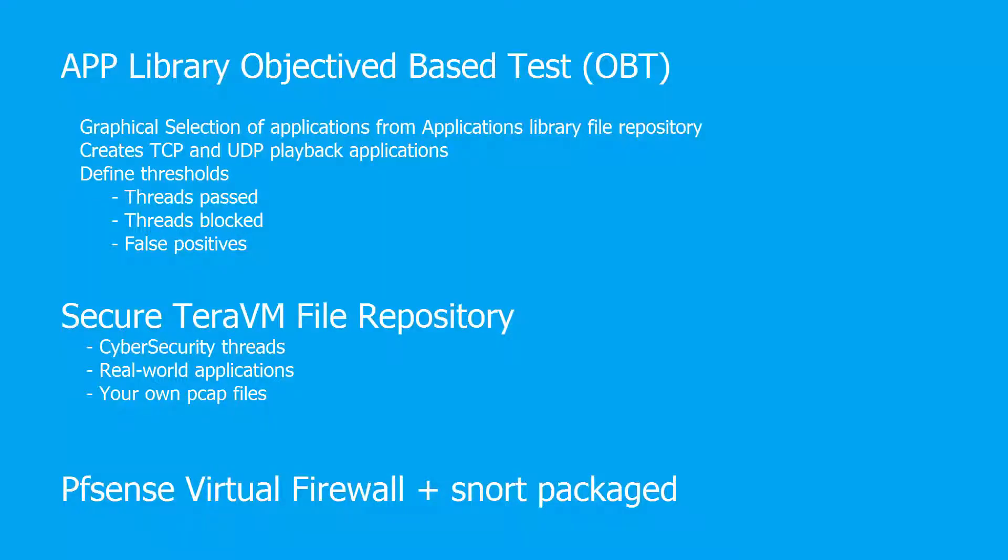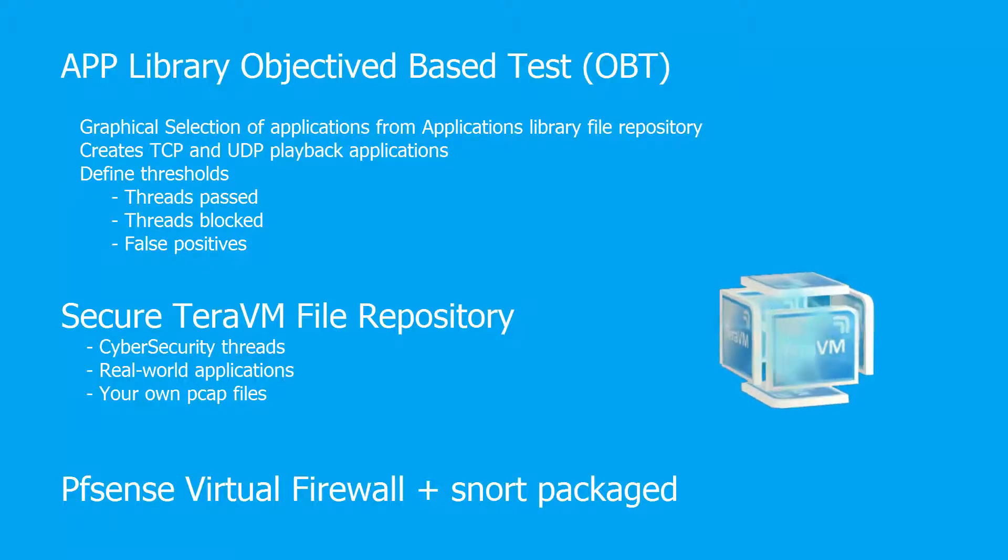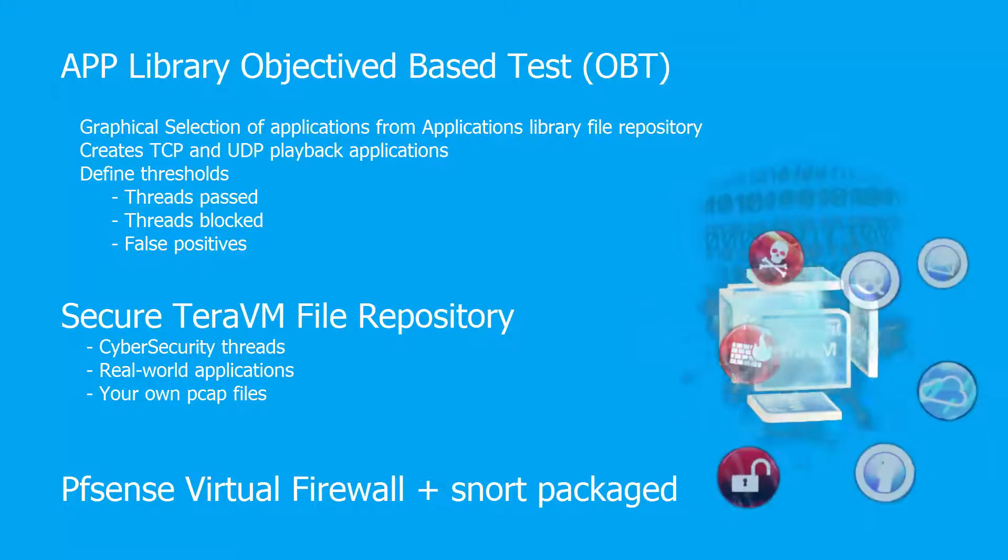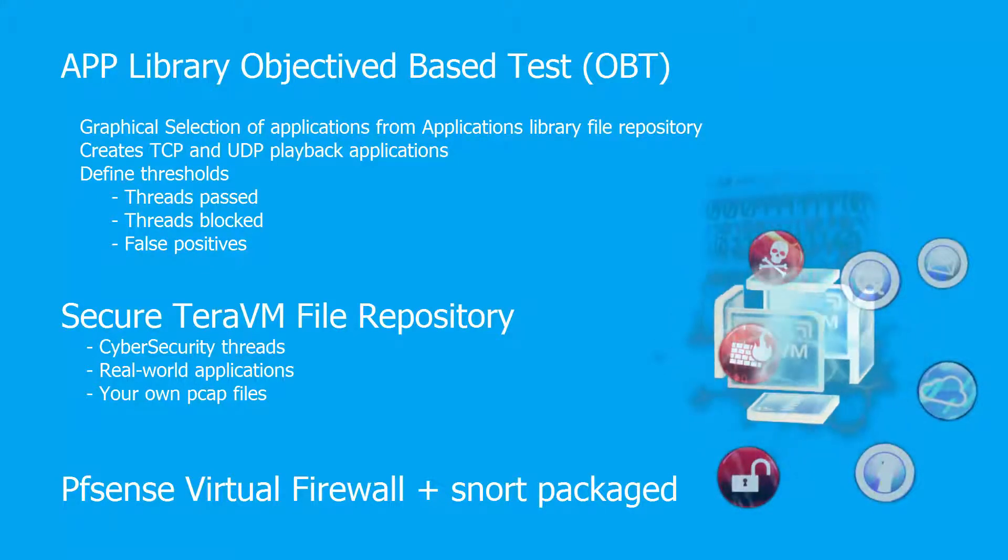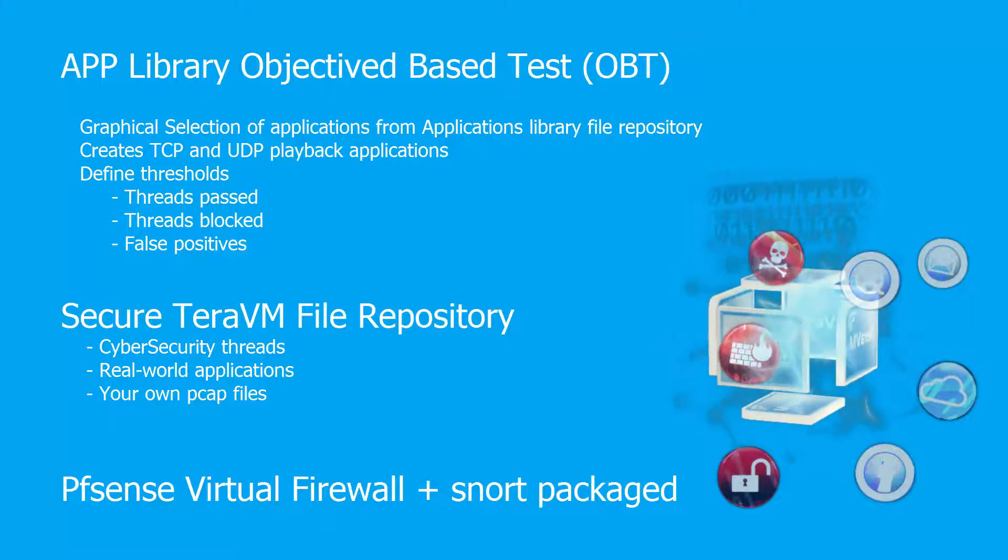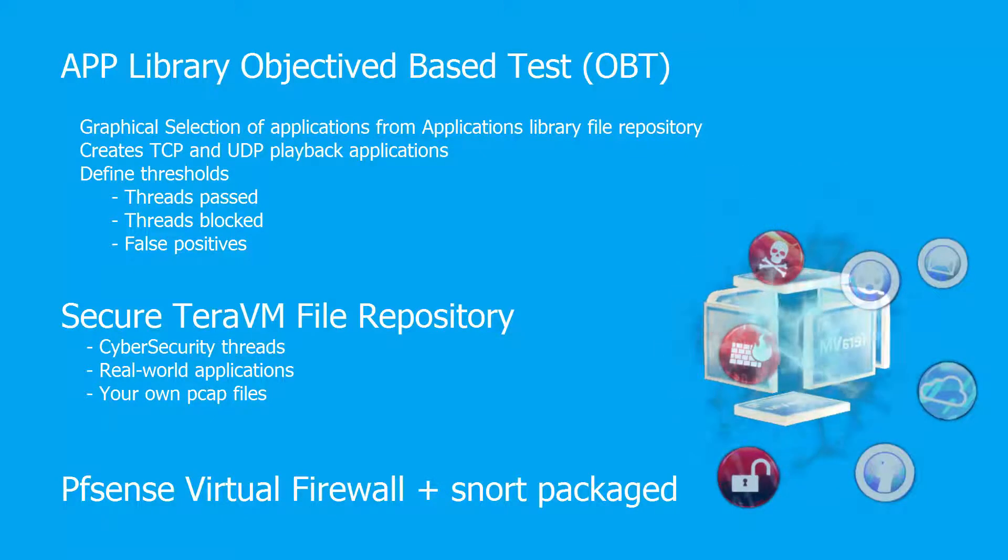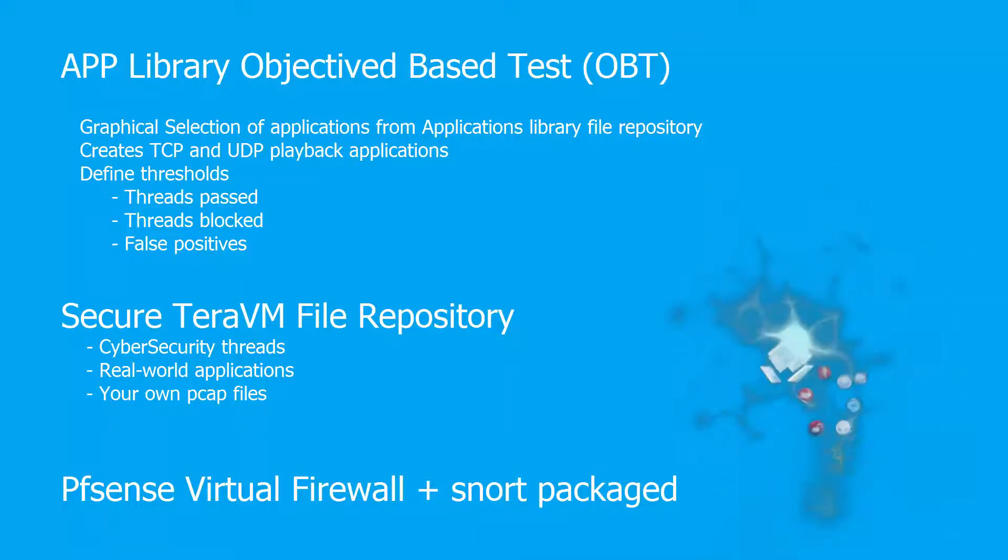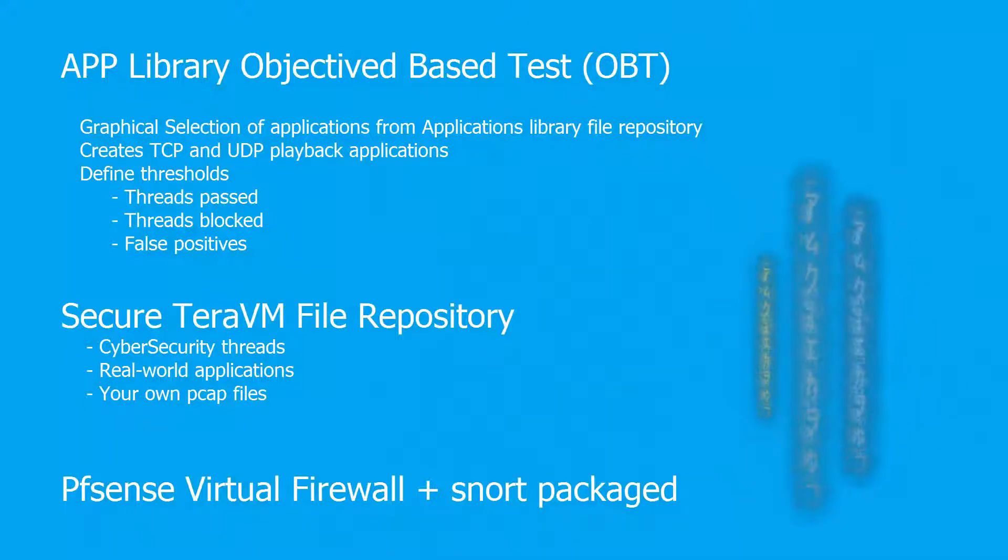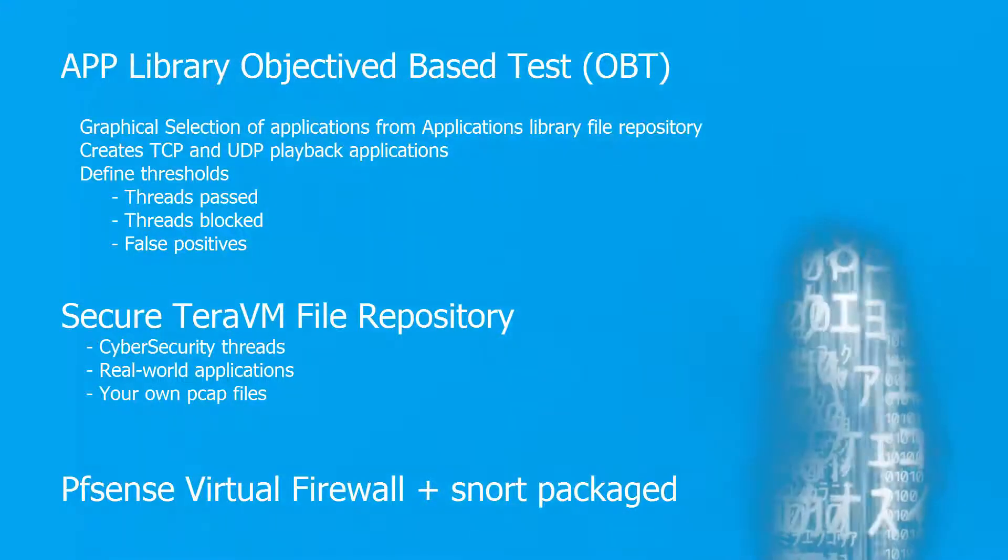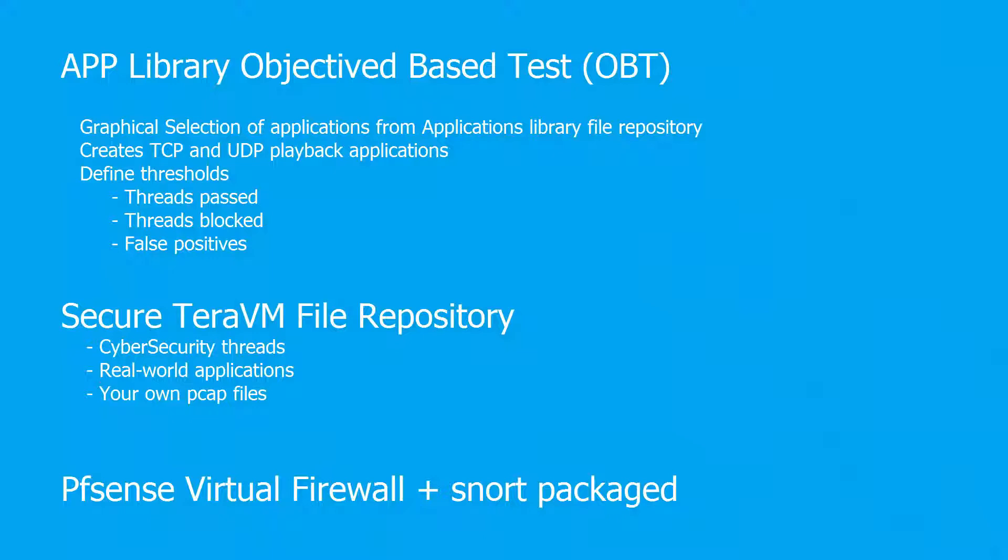With our app library application, we will be able to select the applications from our file repository that we want to replay, TCP and UDP playbacks. TerraVM contains sophisticated thresholding with event notification on a per endpoint, per flow basis, which will allow us to define the specific thresholds to help evaluate the impact of the application's emulation on your DUTs.